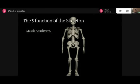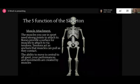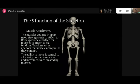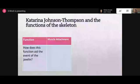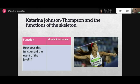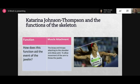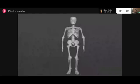Looking at muscle attachment in more detail: your muscles are attached using ligaments and joints that help those muscles work. The ability to move is central to all sport, and your performances and movements are created by muscles and tendons - the tendons act as anchors as muscles pull as they contract. Looking at Katrina Johnson-Thompson, the biceps and triceps attach into the shoulder and elbow joint, and this allows the movement of the arm to throw the javelin.